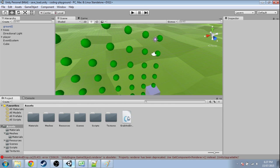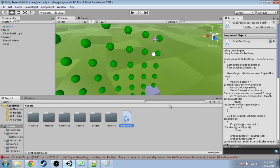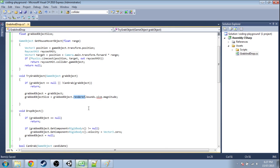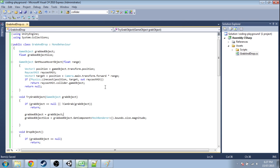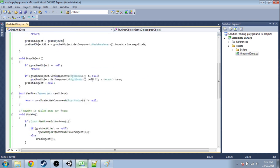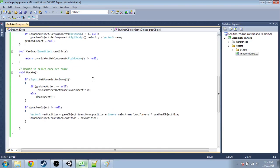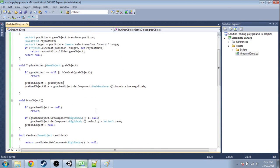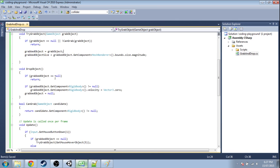In that previous video we made a grab and drop script, so open that up. And we made that with an older version of Unity, so there's a bounds here. You now need to do GetComponent Renderer instead. And now this script is still going to work, but we need to add that force calculation when we drop an object.